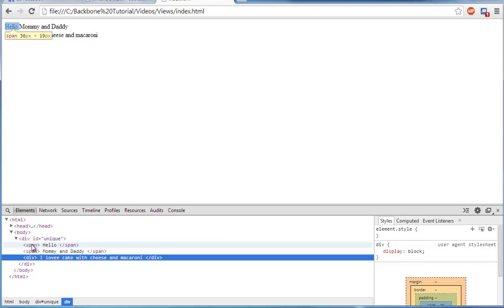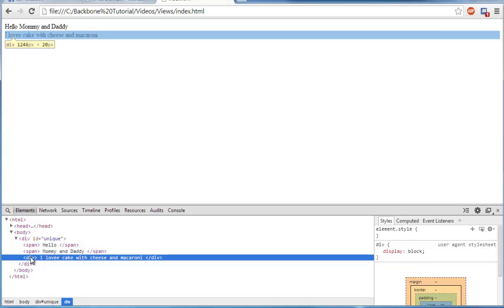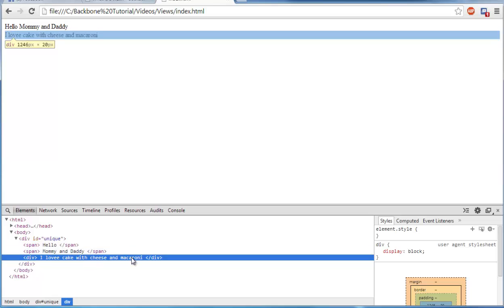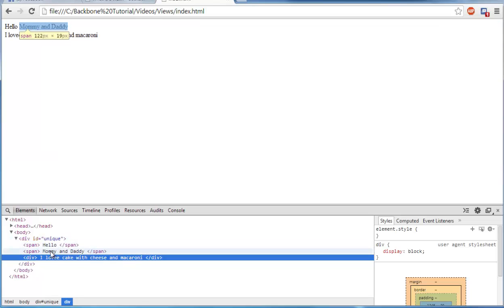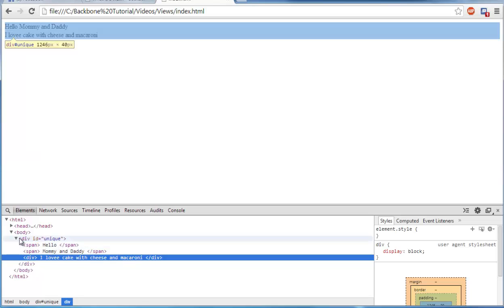And here is our template. Span hello, span mommy and daddy with a div of I love cake with cheese and macaroni. And we added the template onto the div id unique.